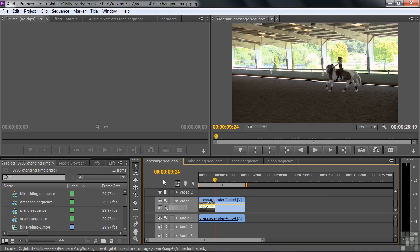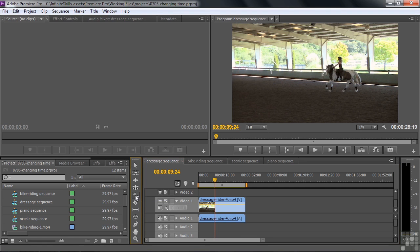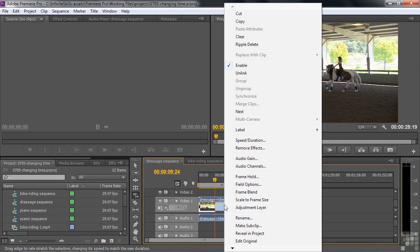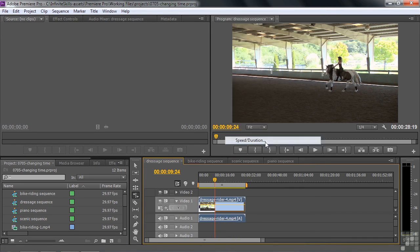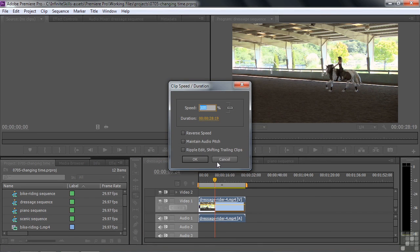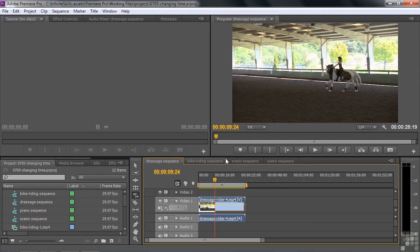There are three different ways to change speed. One is called the Rate Stretch Tool — it looks like a trim tool but has an angled line going through it, meaning you can stretch things out or shrink things down. Another way is to right-click on a clip and go to Speed Duration, which opens a dialog box where you can change the speed and access a few other options as well.